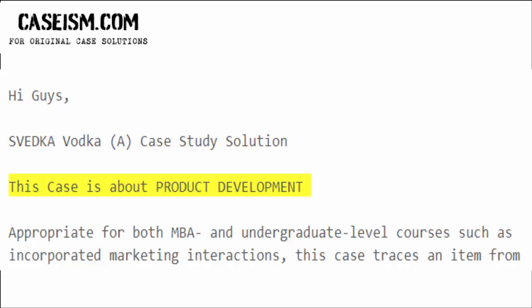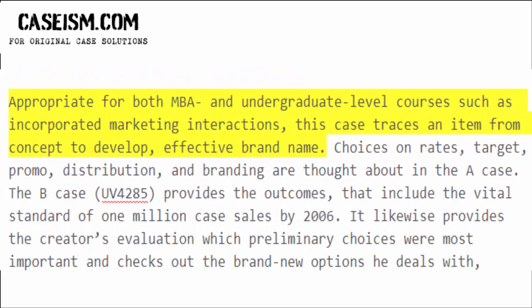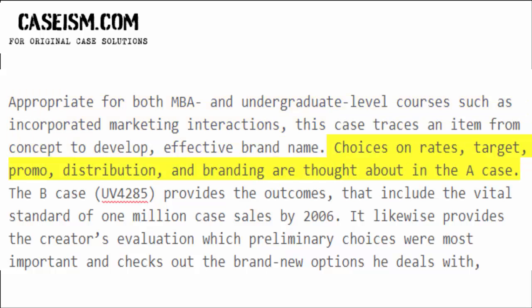This case is about product development, appropriate for both MBA and undergraduate level courses such as integrated marketing. The case traces an item from concept to a developed, effective brand name. Choices on rates, targets, promotion, distribution, and branding are considered in the A case.